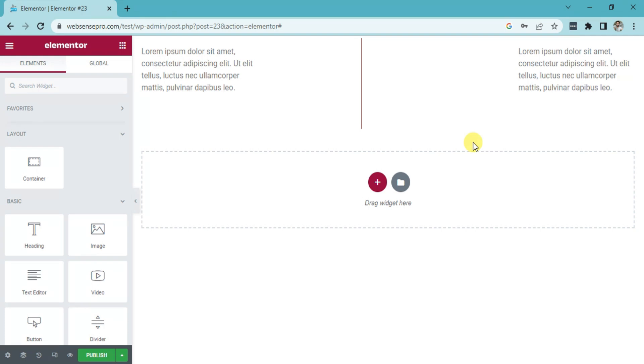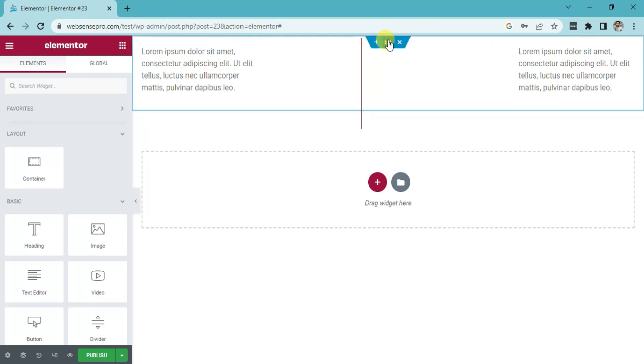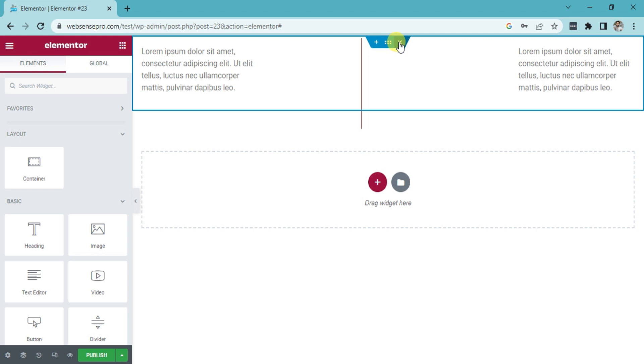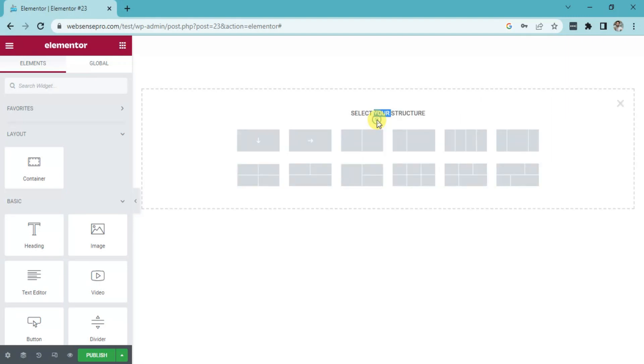Now, we will learn how to add spacer in Elementor. First of all, I'll remove the previous divider part. Now, for spacer, we'll add a two-column structure. With the help of this plus sign, add a two-column structure.